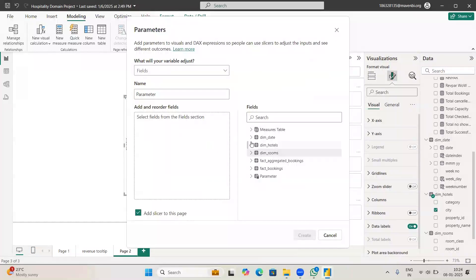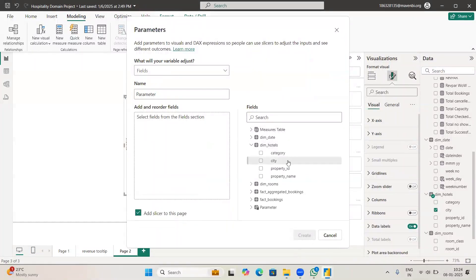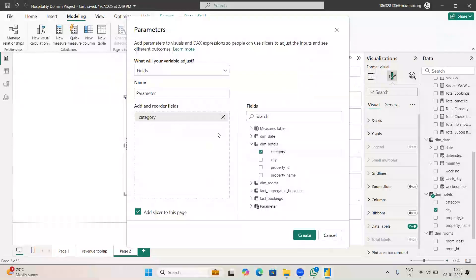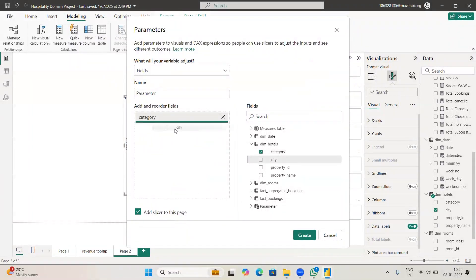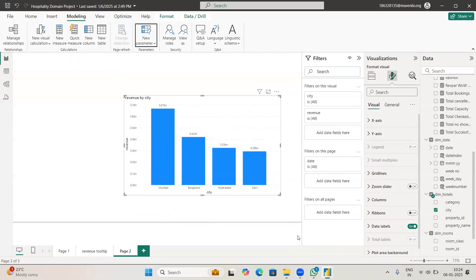Now whatever you want to make dynamic, in this case I want to make the category and city dynamic, so I'm selecting those two options and clicking create.